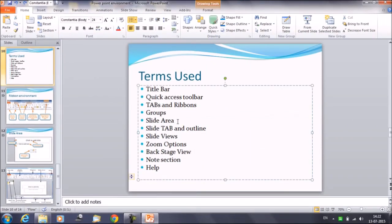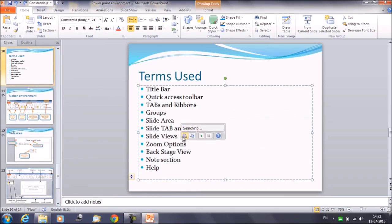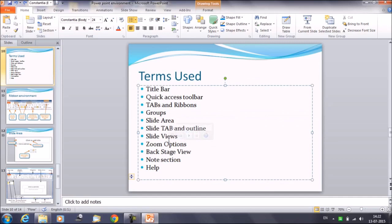So that's what about the slide area, slide tab, and the outline tab. Then we'll be discussing the slide views in the next session. That was it about the tab and the outline. Thanks everyone. Thank you for watching AjuPedia World videos.